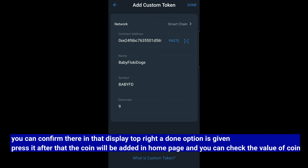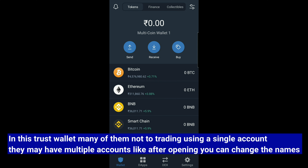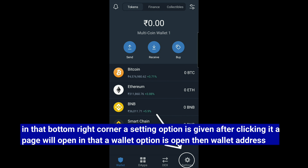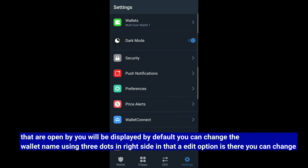You can check the coin in your wallet. You can check the value in your Trust Wallet. You can switch between multiple accounts. If you scroll down, keep the settings options. Click this page. You can see the wallet address is set as default. If you want to change the wallet, you will have three dots in the wallet.